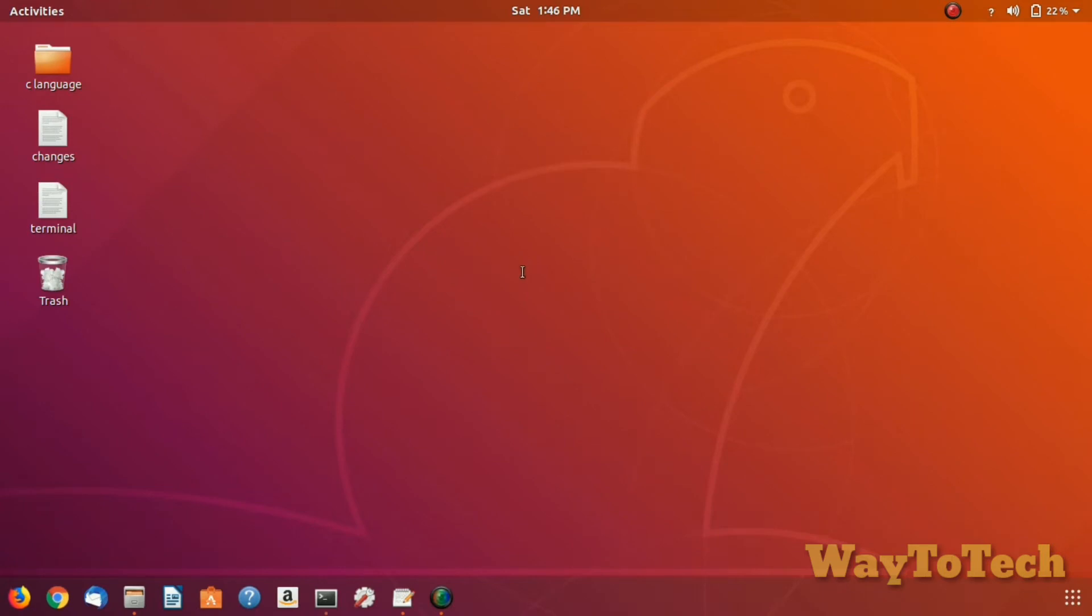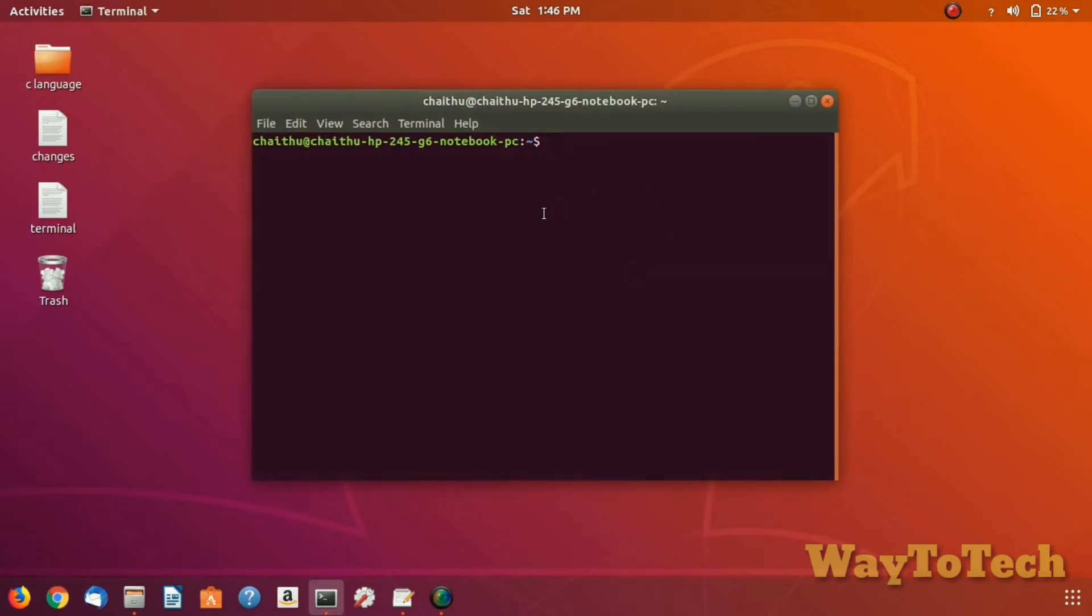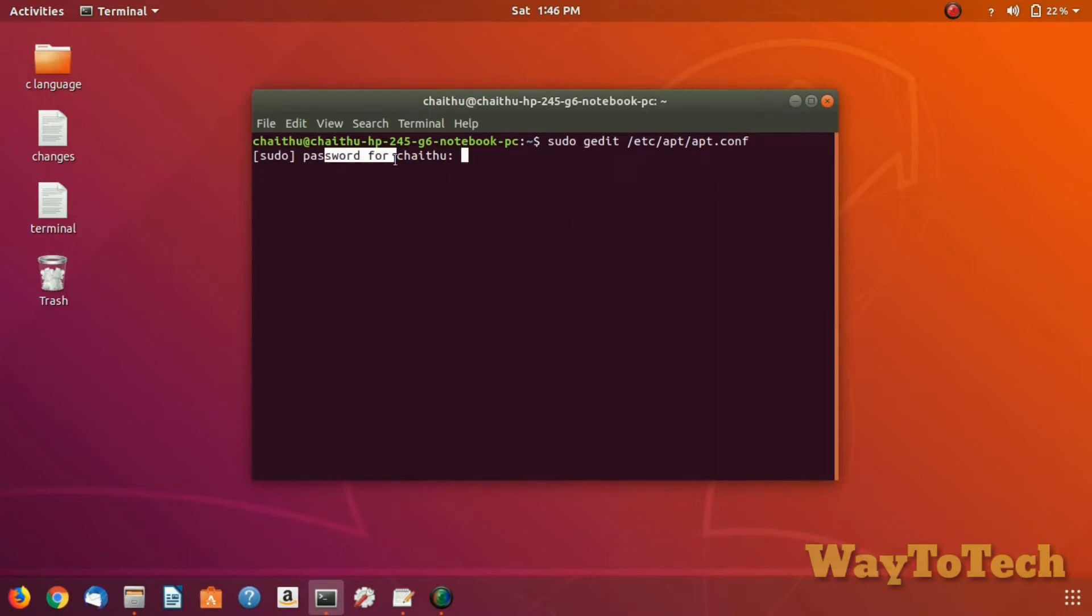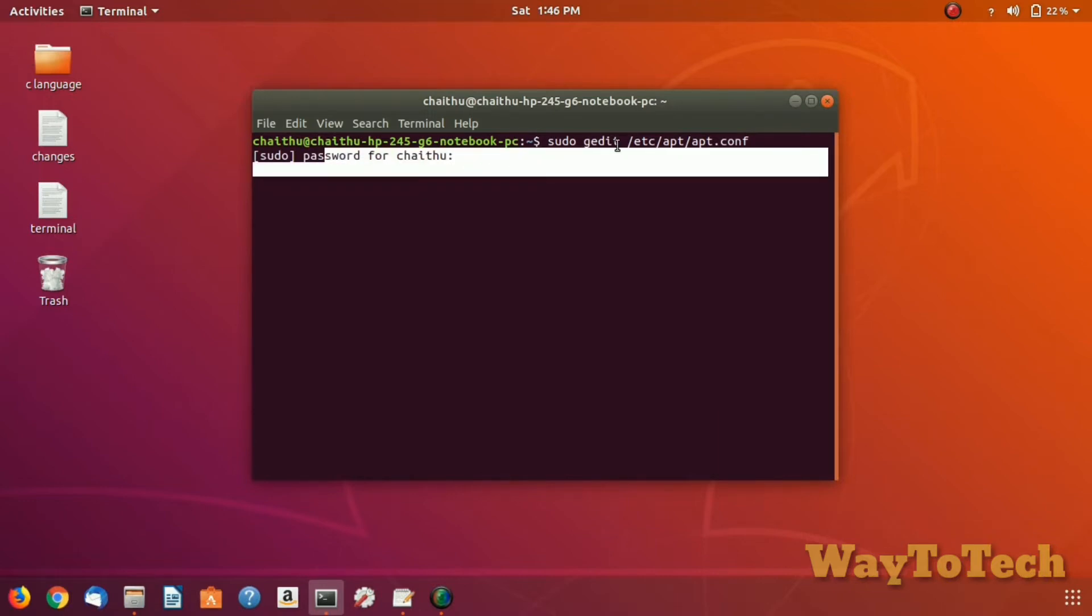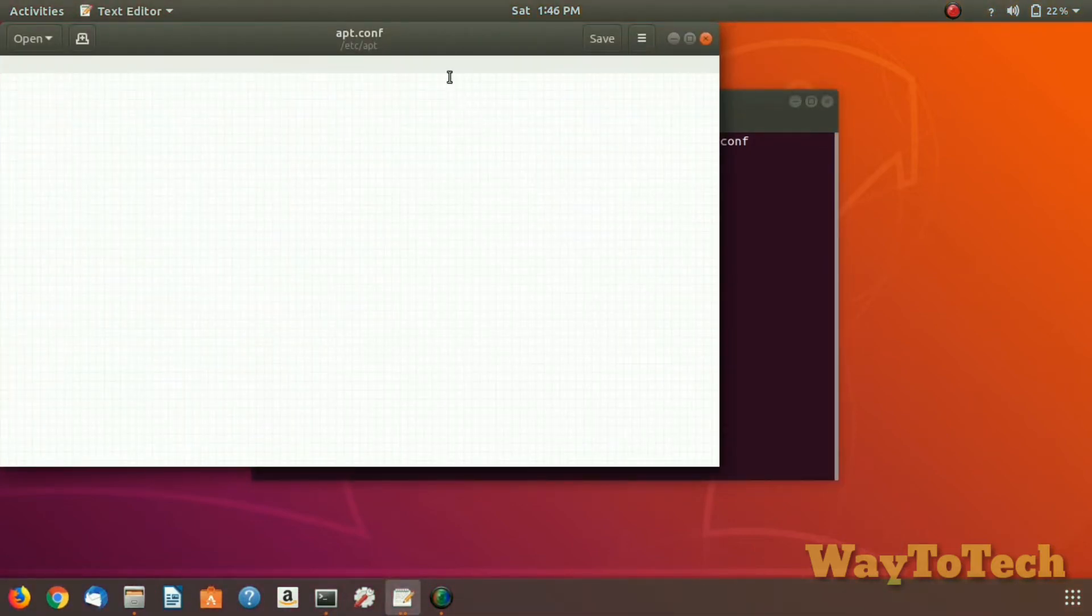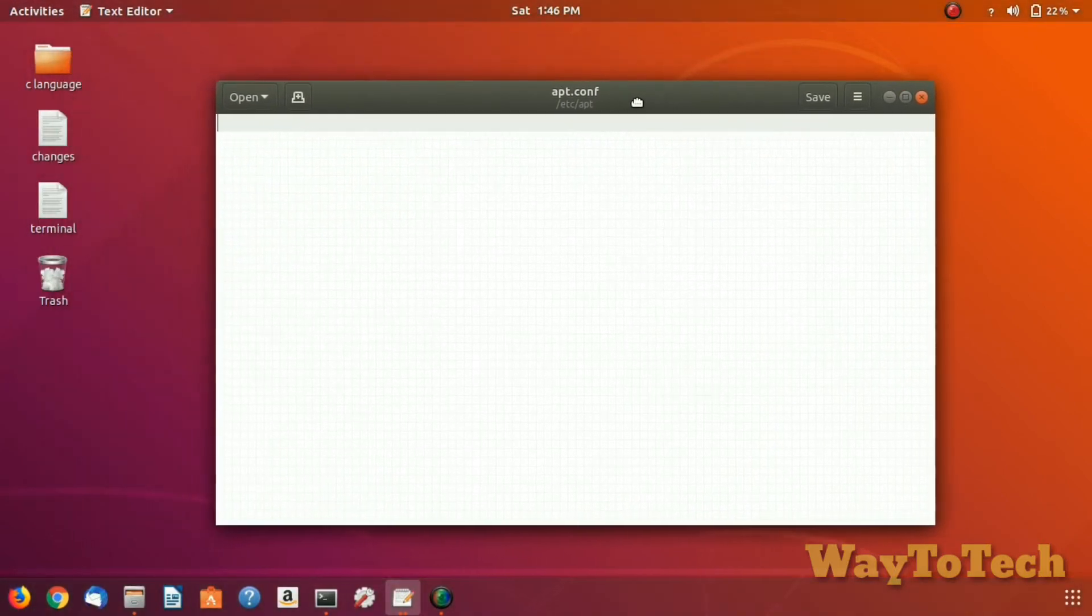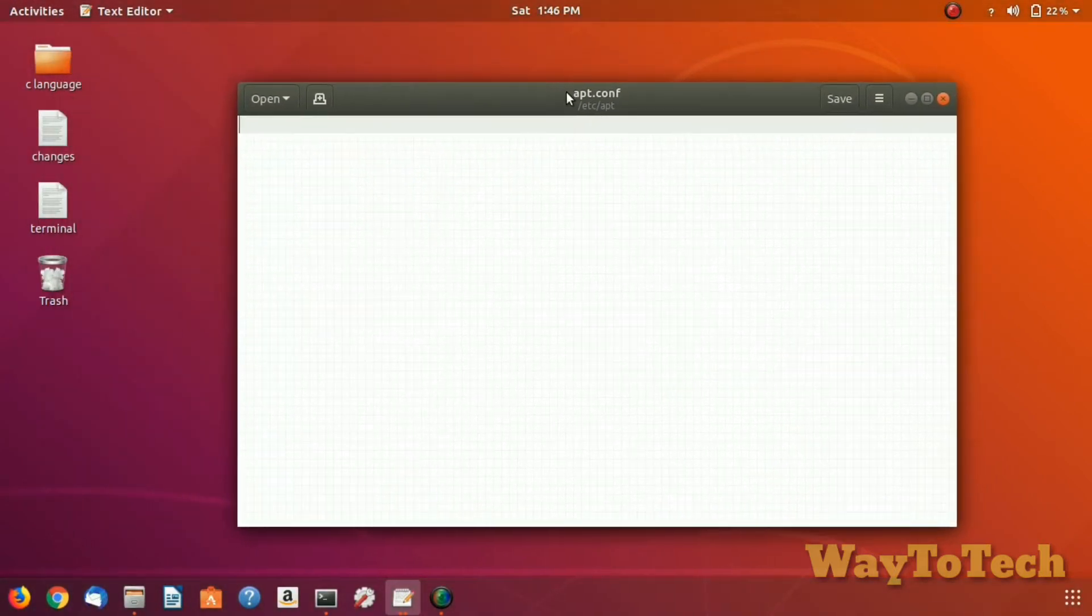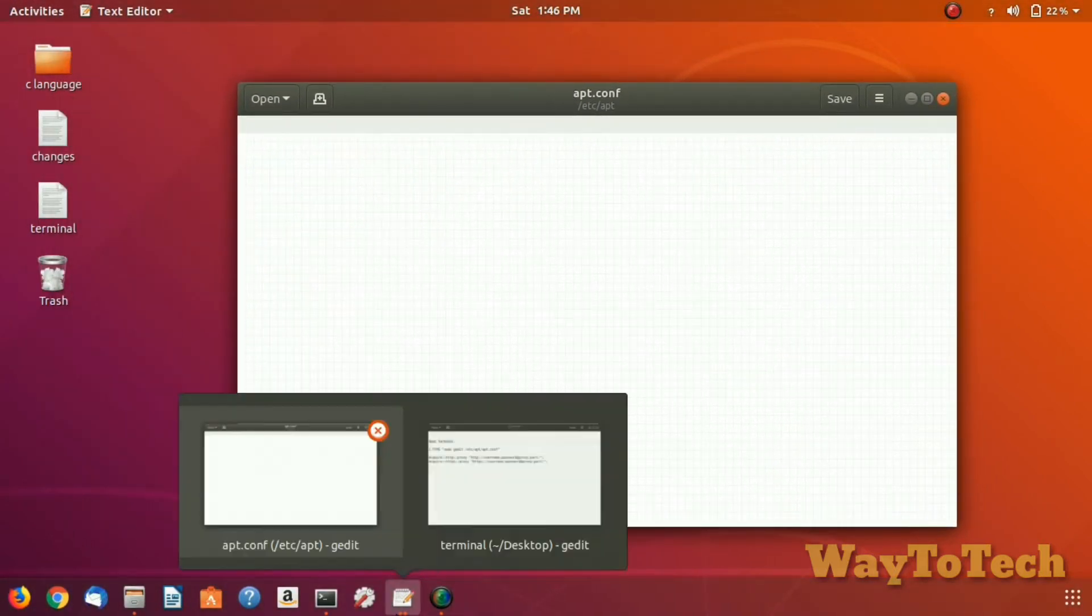Now open terminal in your system and type: sudo gedit /etc/apt/apt.conf. The command will be in the description. You have to type the password of your system. I'm typing it, which cannot be seen. It will pop up an empty file which does not contain any commands.